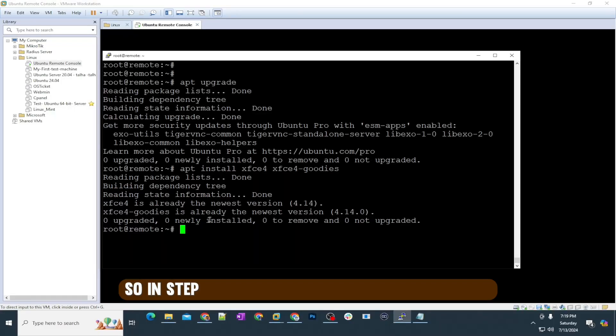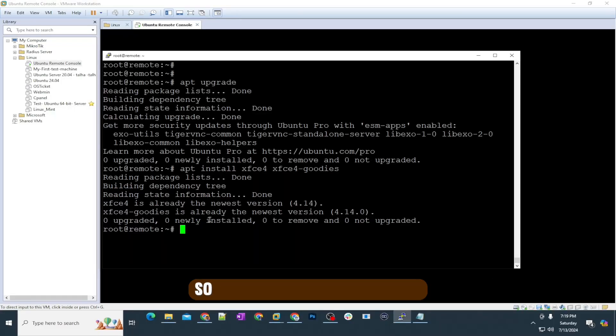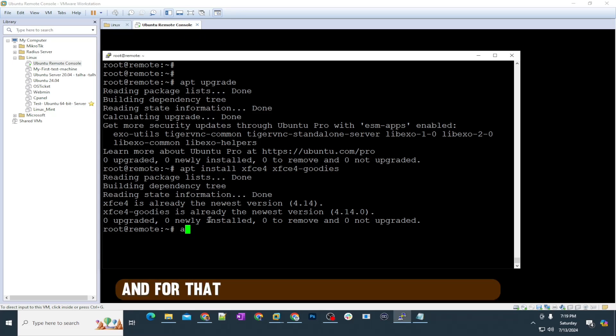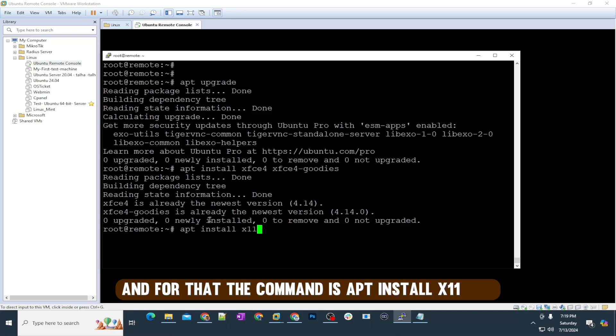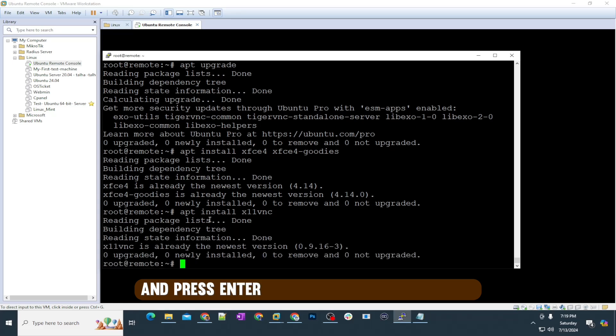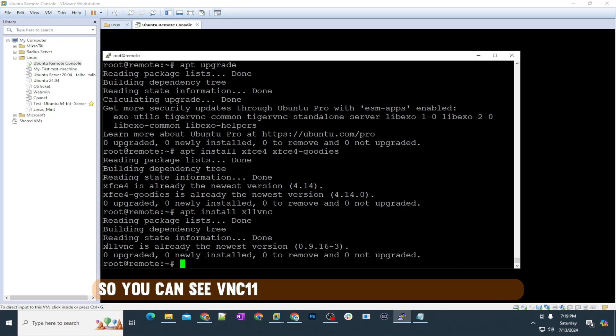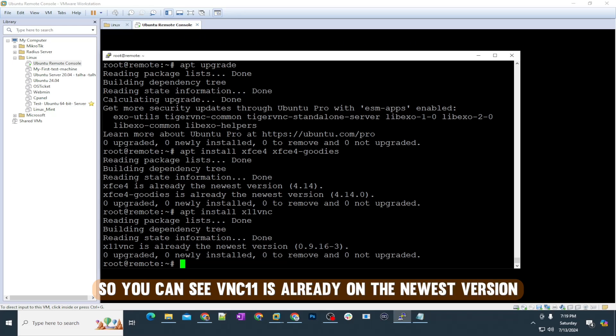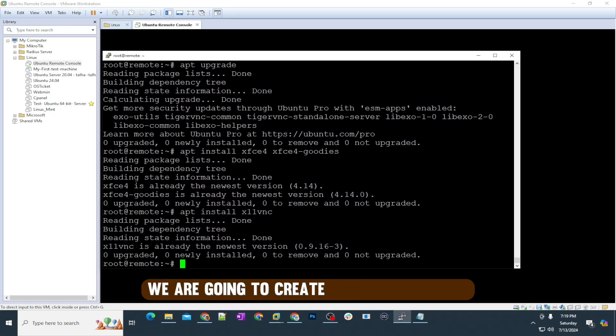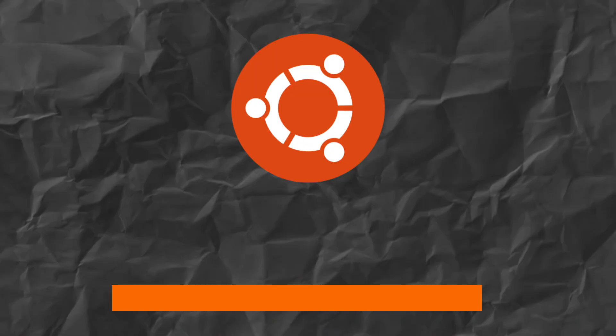In step number four, we are going to install the VNC. We will be using TightVNC. For that, the command is apt install x11vnc and press enter. I already have this one, so you can see x11vnc is already on the newest version. After that, we are going to create a file for this VNC.